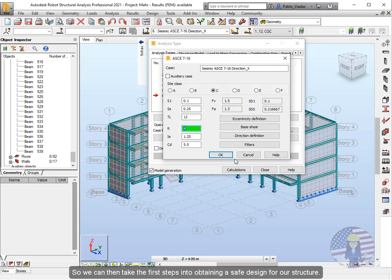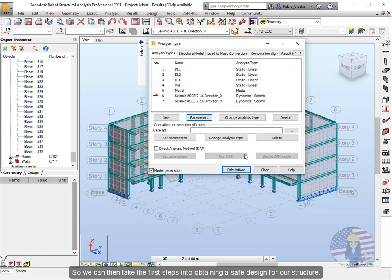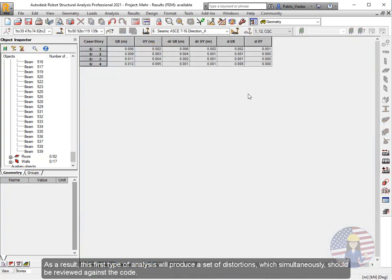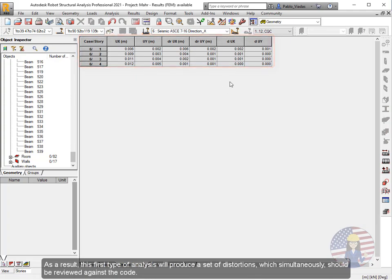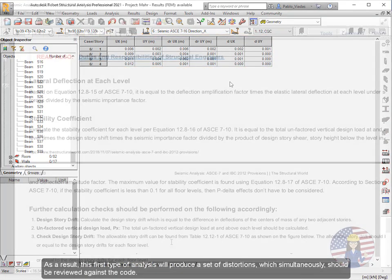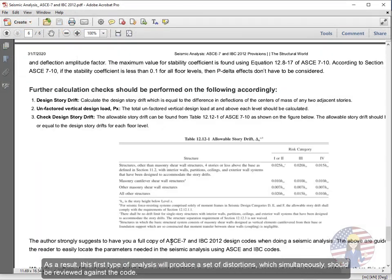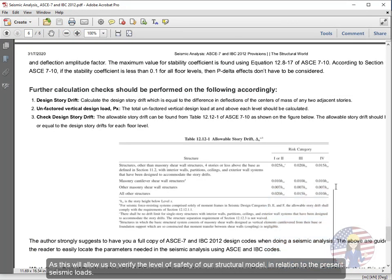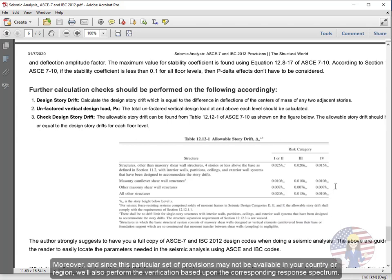So we can then take the first steps into obtaining a safe design for our structure. As a result, this first type of analysis will produce a set of distortions which simultaneously should be reviewed against the code. As this will allow us to verify the level of safety of our structural model in relation to the present seismic loads.